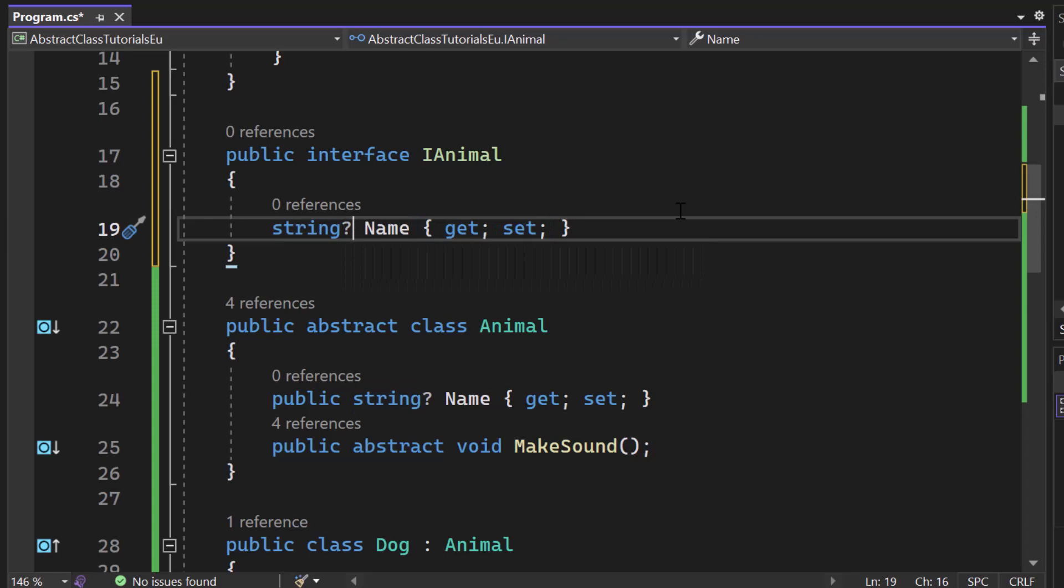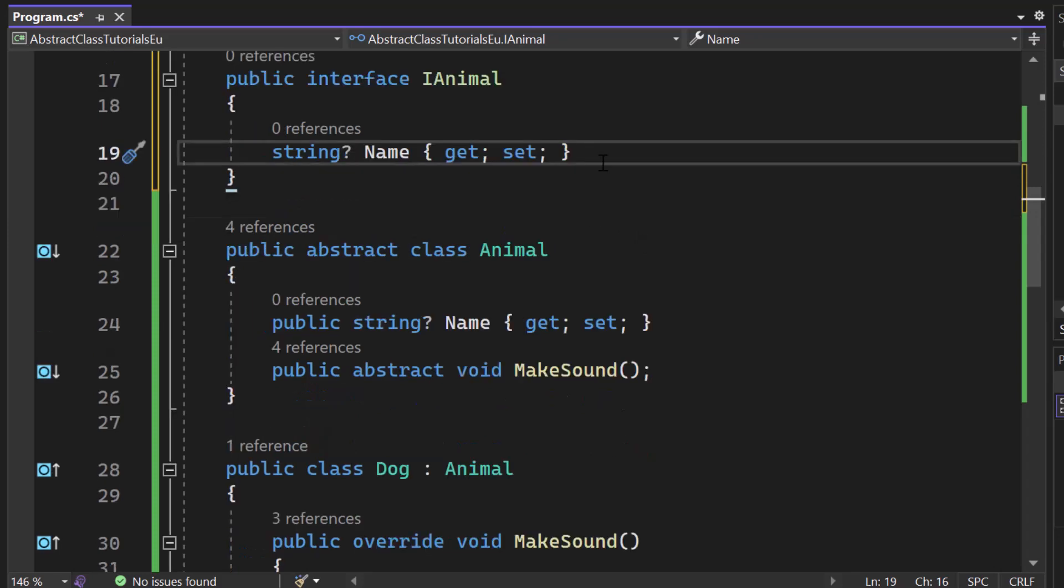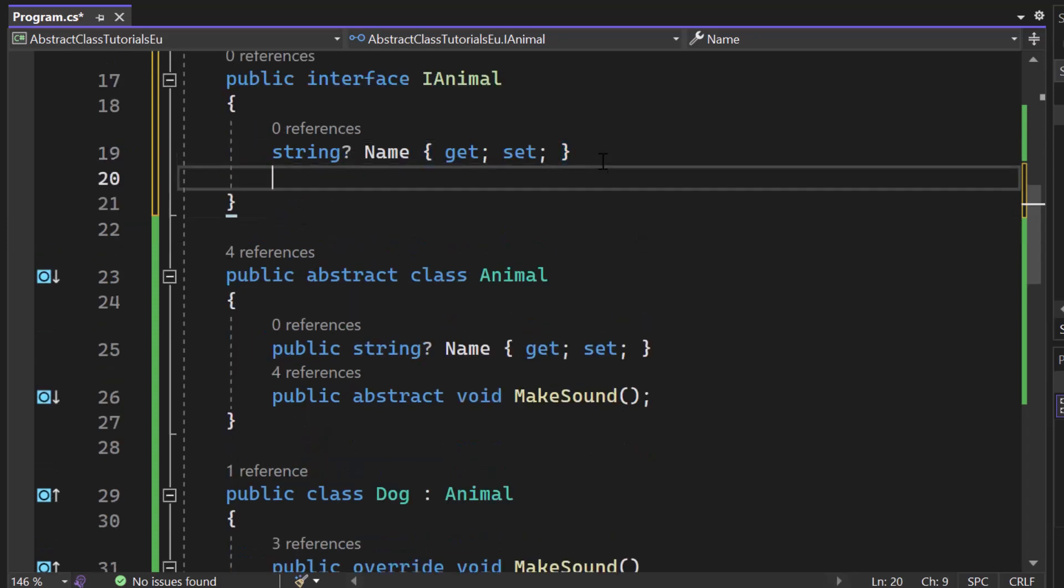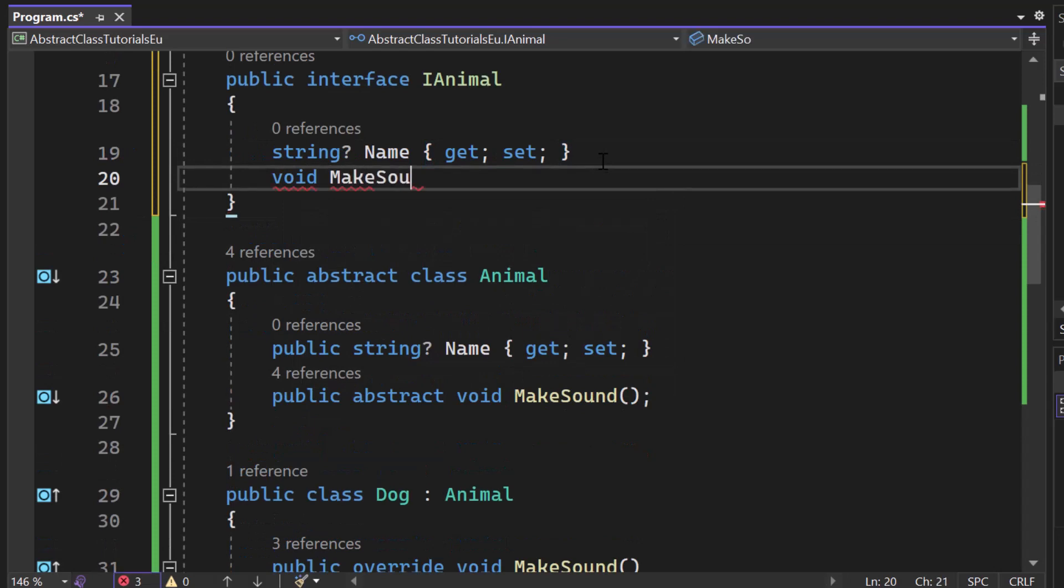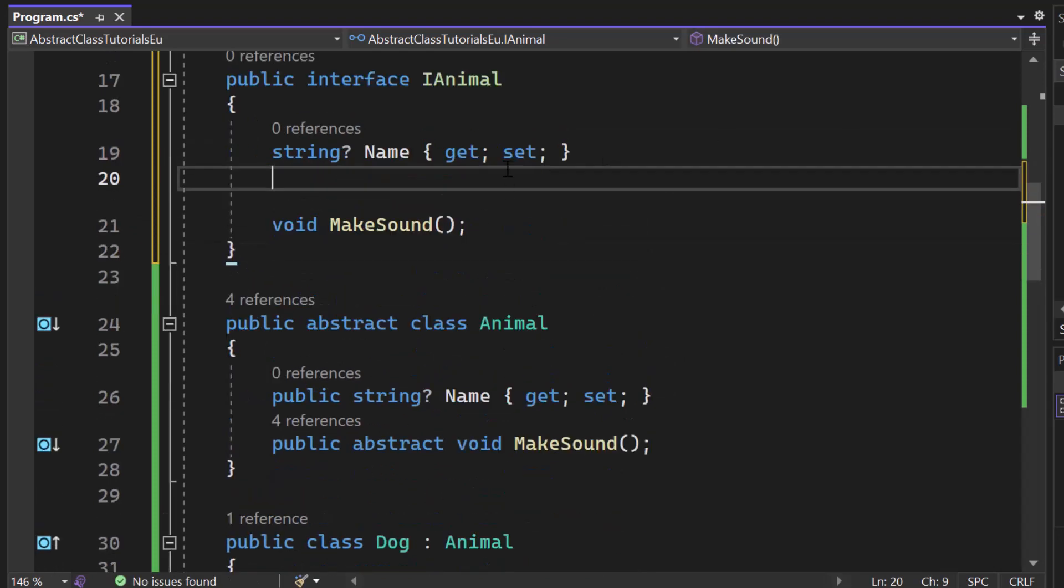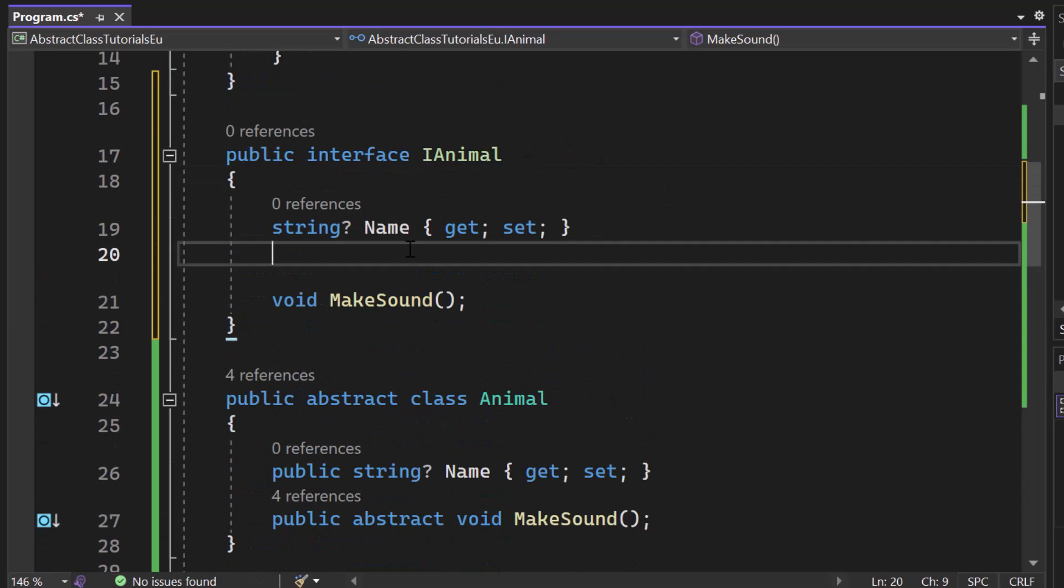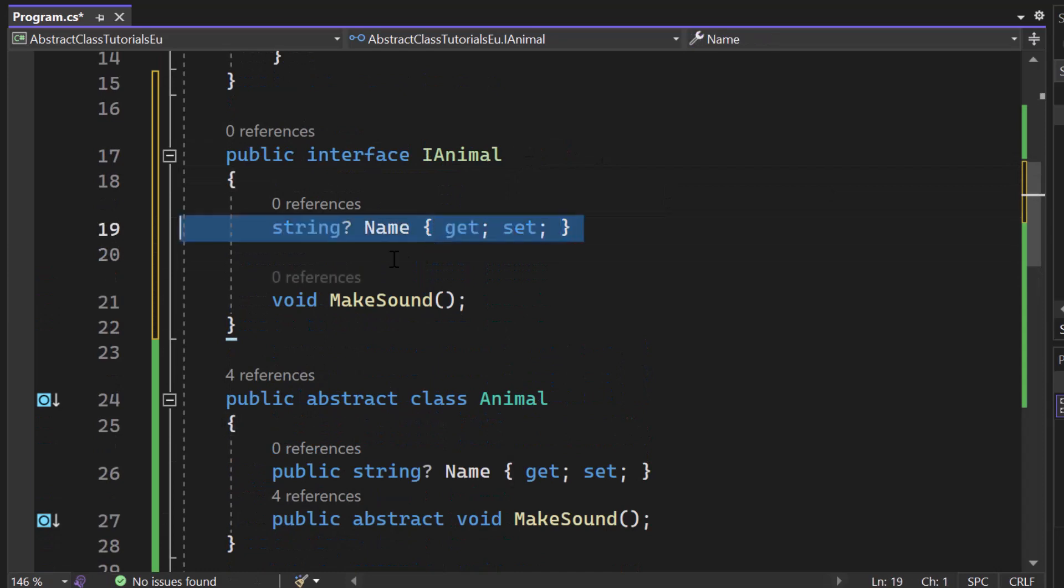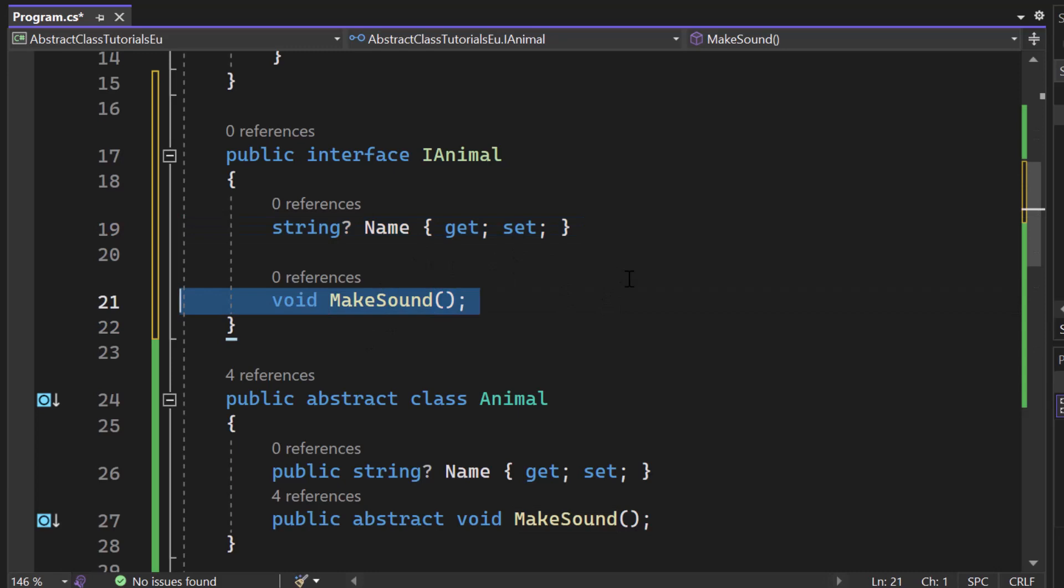So now we will create the void make sound. There we go. Now we have our interface done. So we have a property and we have a void make sound, right? And again, we are not creating any implementation. The interface is not capable of doing that.